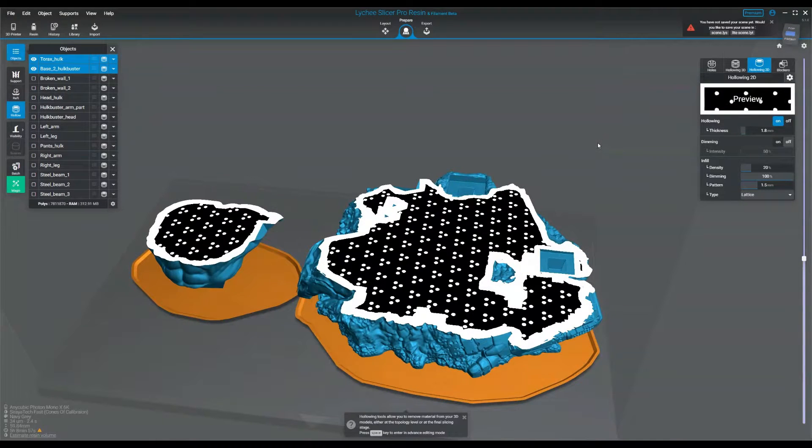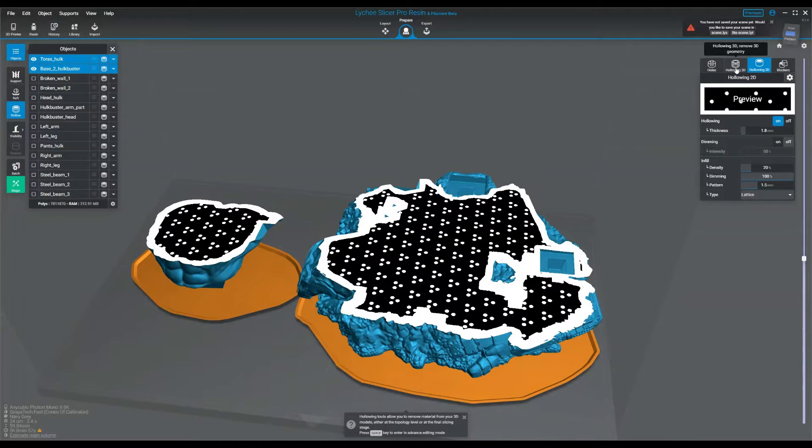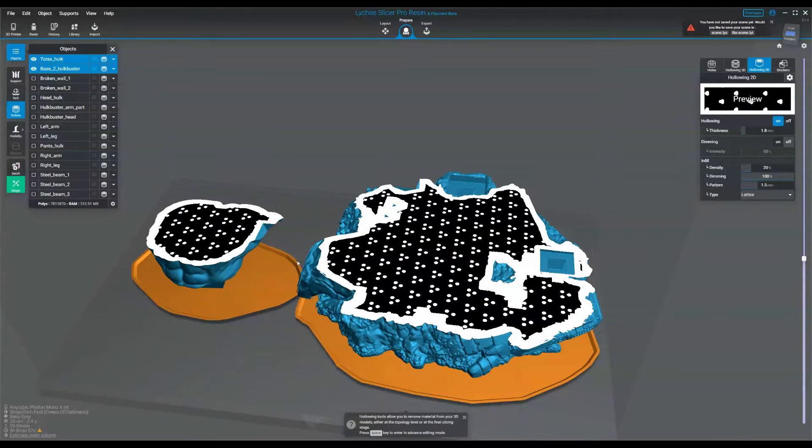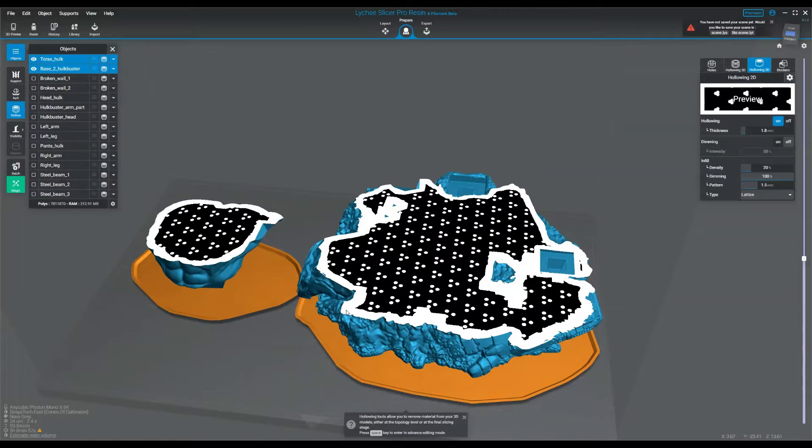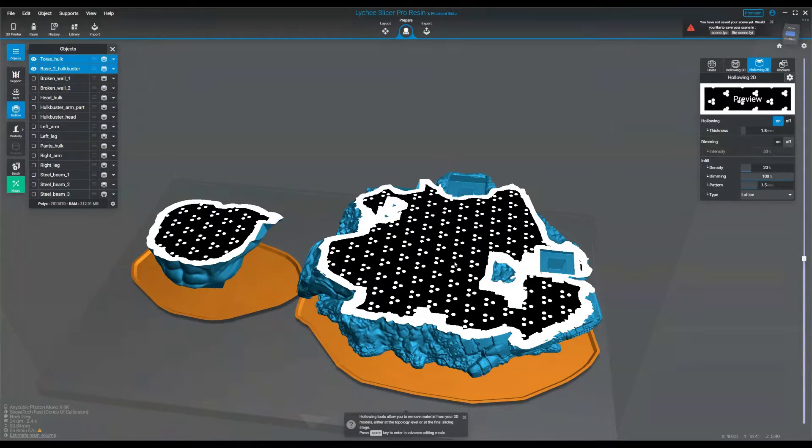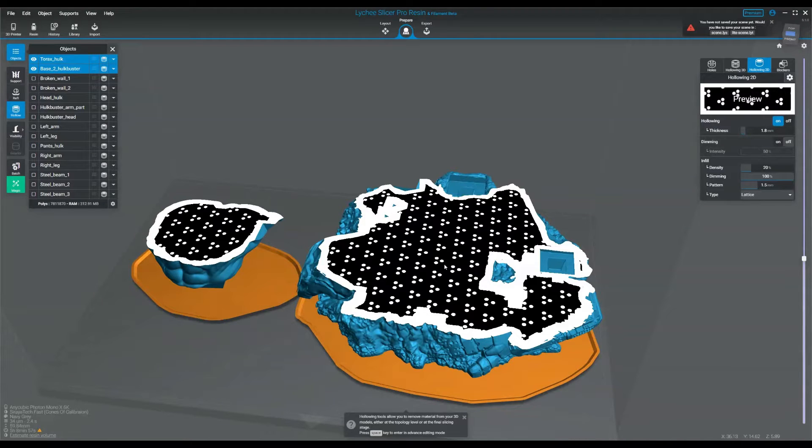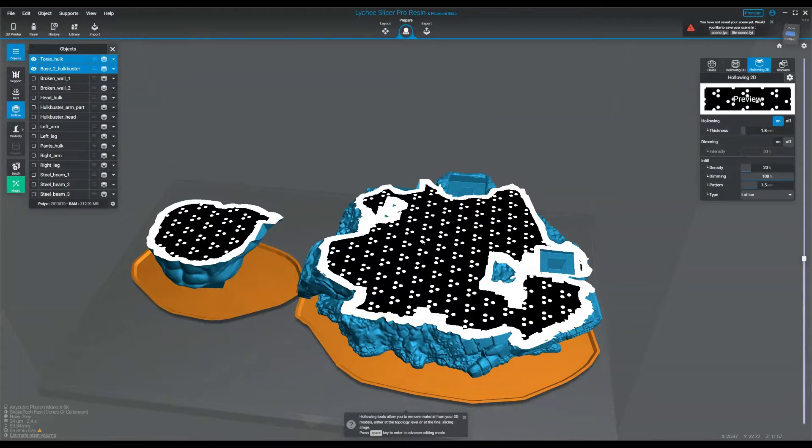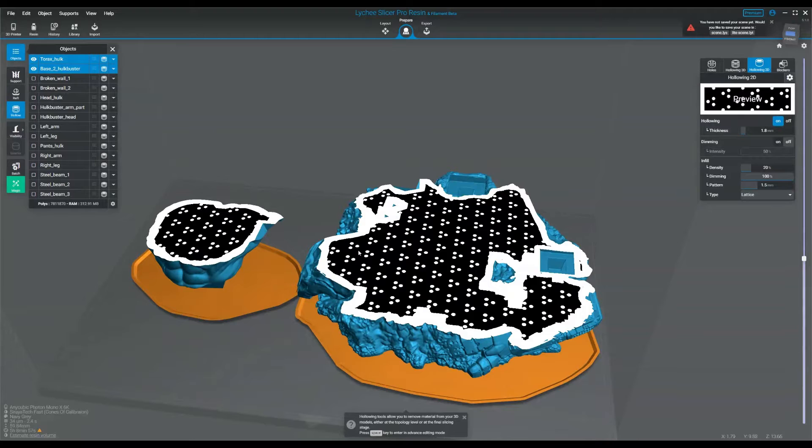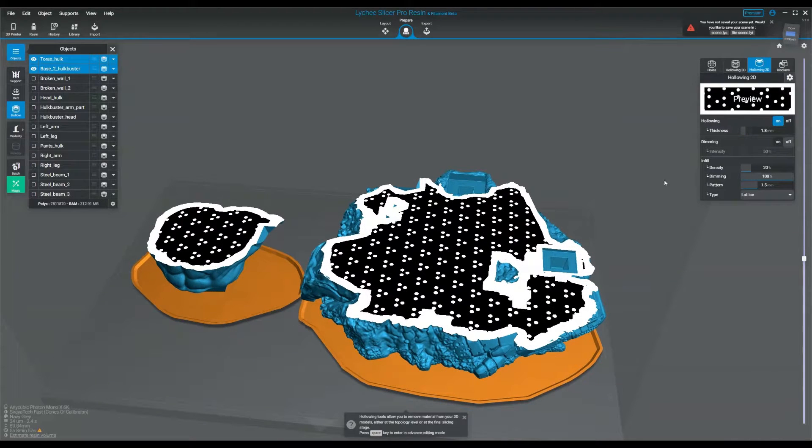This isn't a true hollowing like the 3D hollowing you get with the paid feature, meaning if I export these as STLs, this structure will not be hollowed like this. This is only for when it's slicing the image. This black basically won't print and the white will.